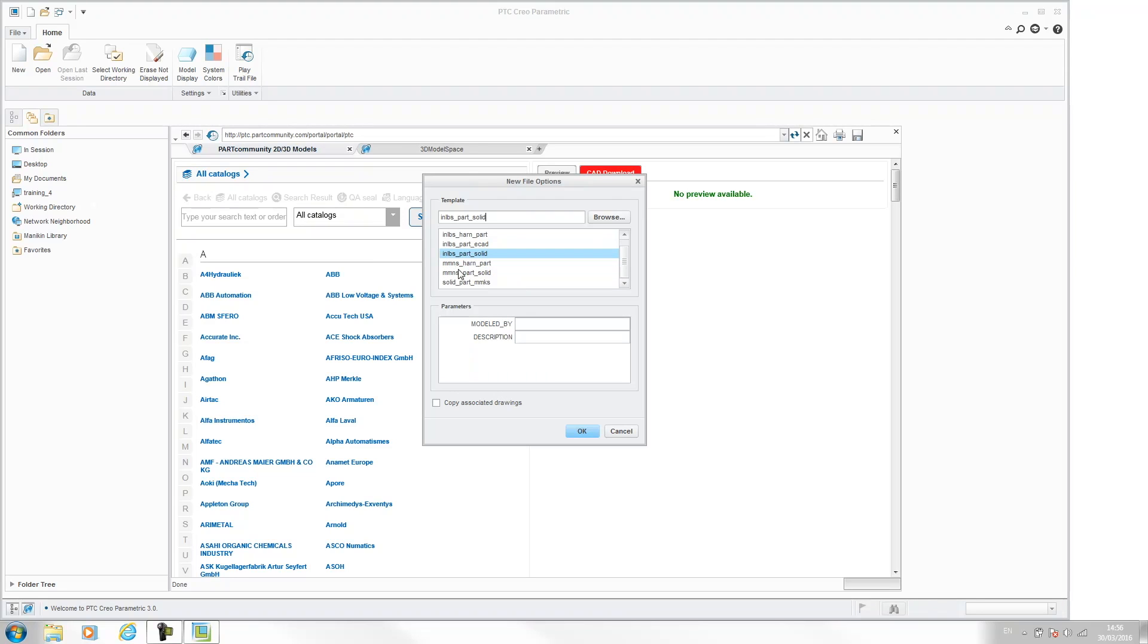We have got metric ones in here though, so we've got solid part millimeters, kilograms, seconds. So this is the one we want Creo to be pulling through by default.